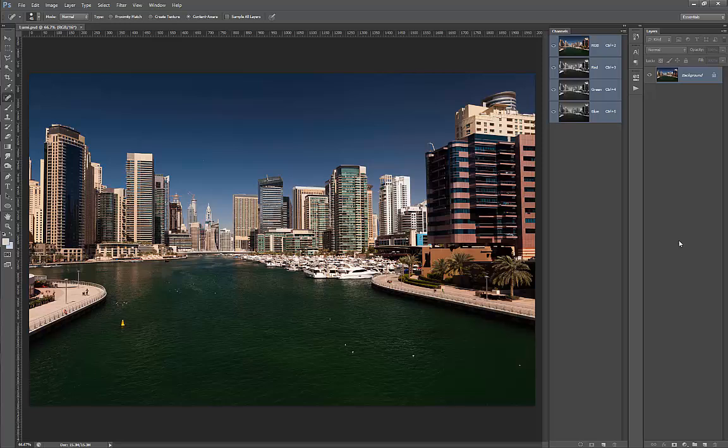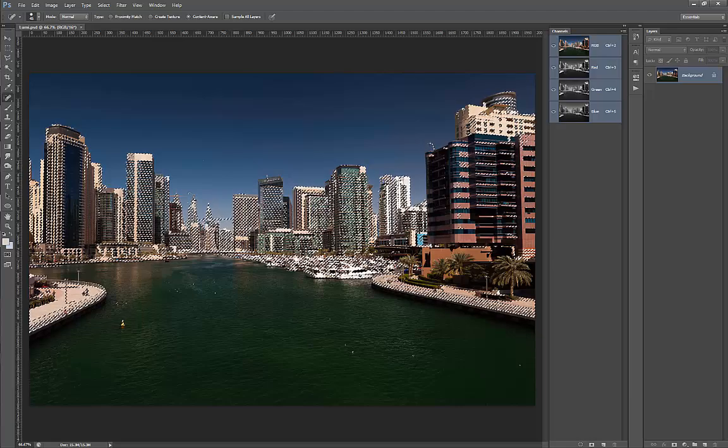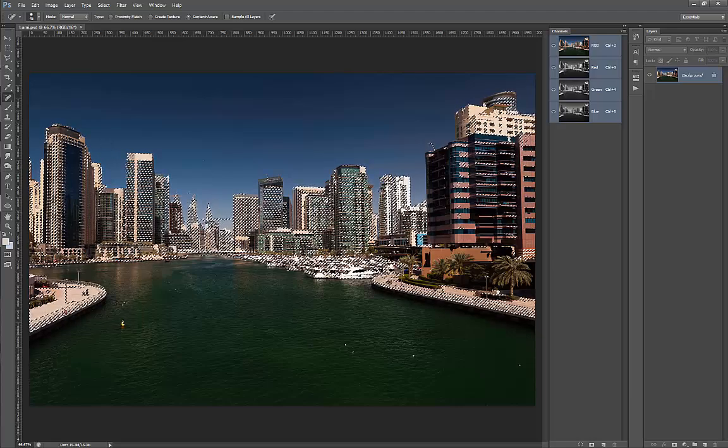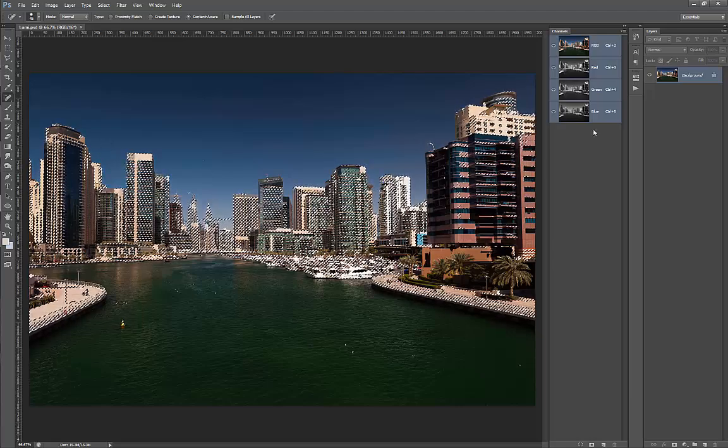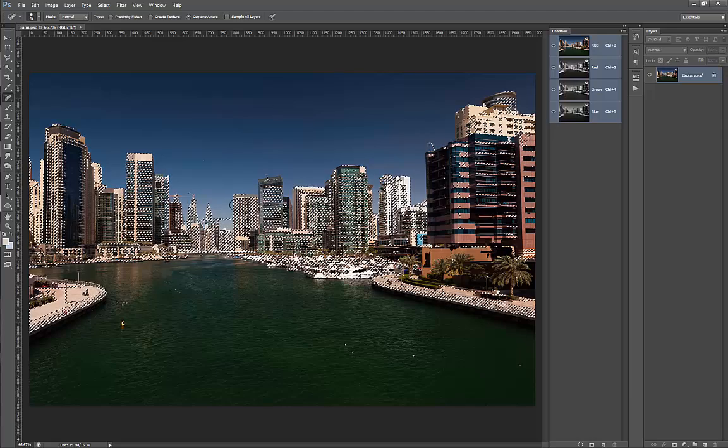So to get the selection for the bright parts of the photo, I will hold CTRL and click on the RGB channel. As you see I clicked and I have marching ants around the bright parts of the photo.